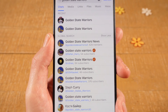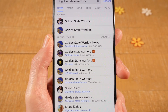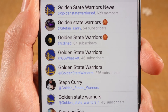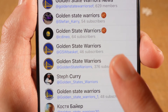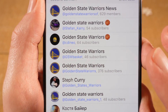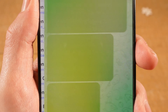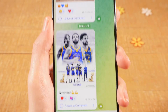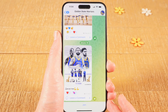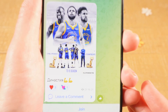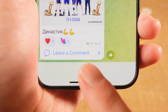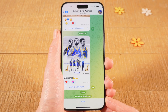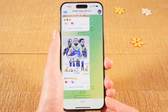So now let's say I would like to join this channel right here — Golden State Warriors, with 46 subscribers. To join it, you can simply tap on it. The channel will then open up, and to join it, at the bottom, simply tap on 'join'. And you have now successfully joined this channel and are subscribed to it.